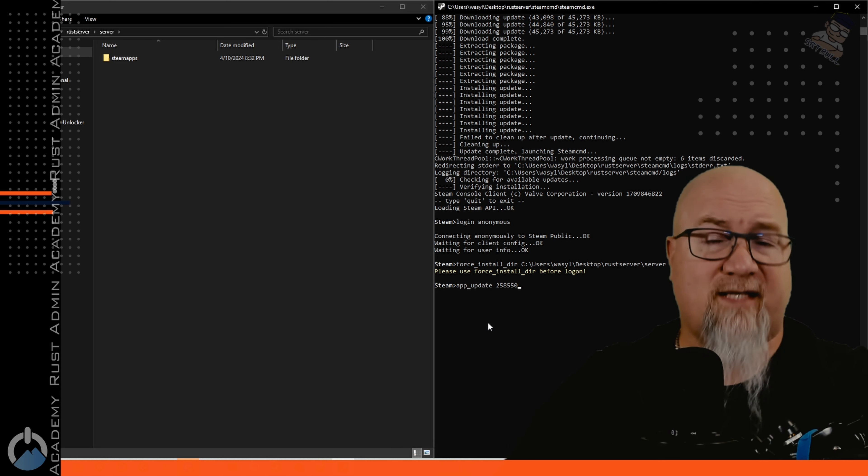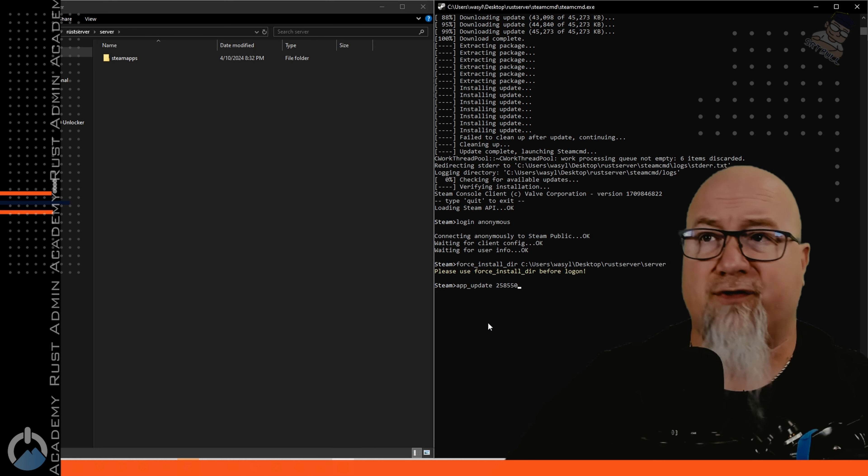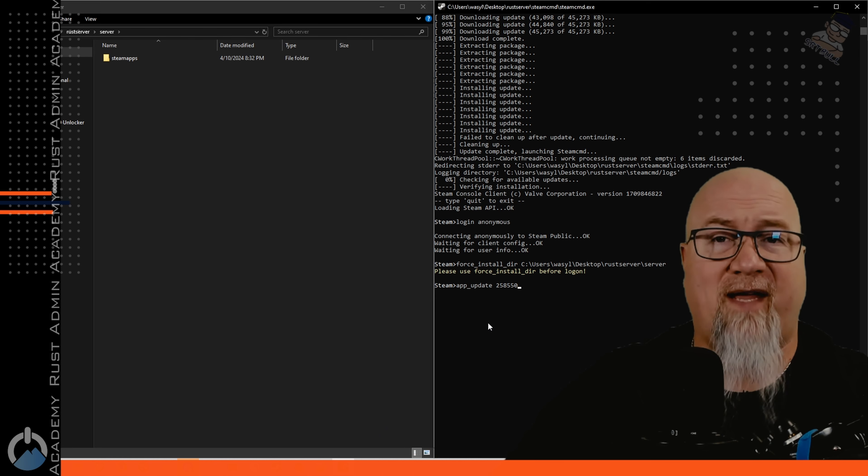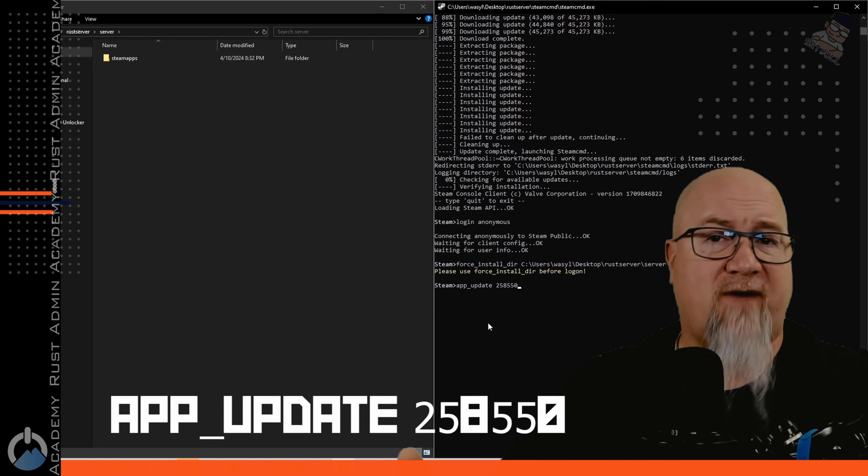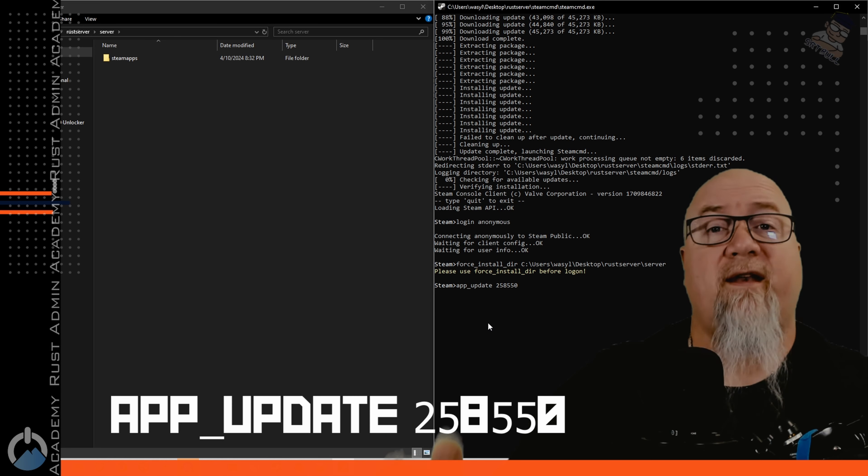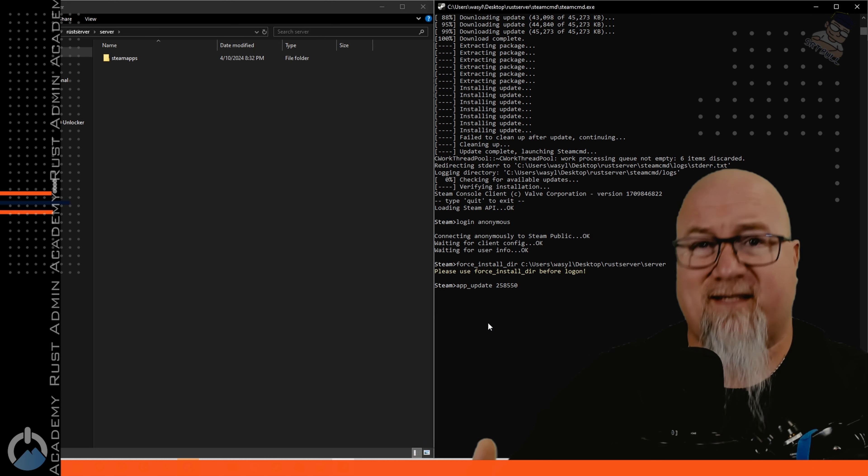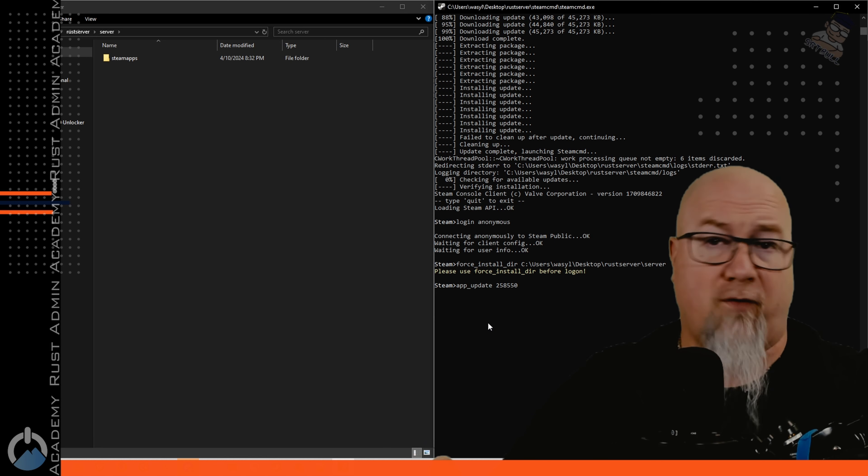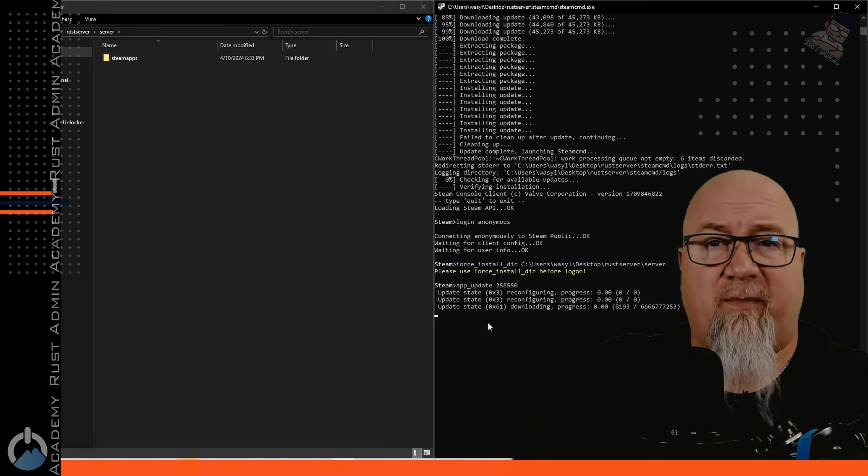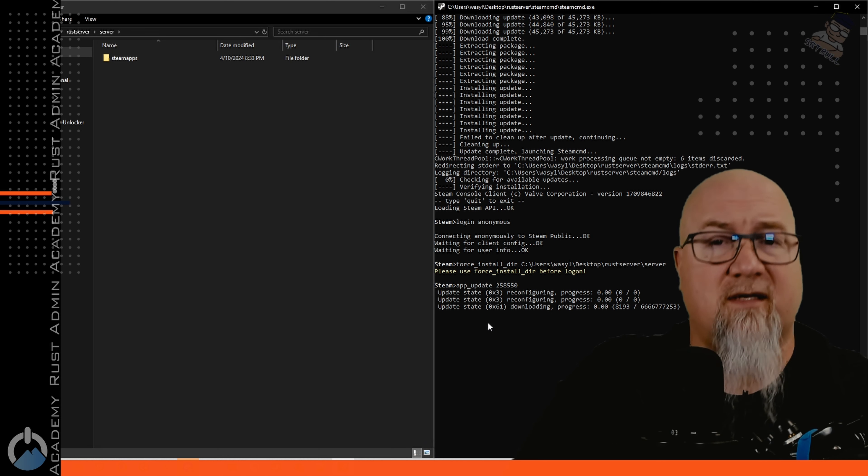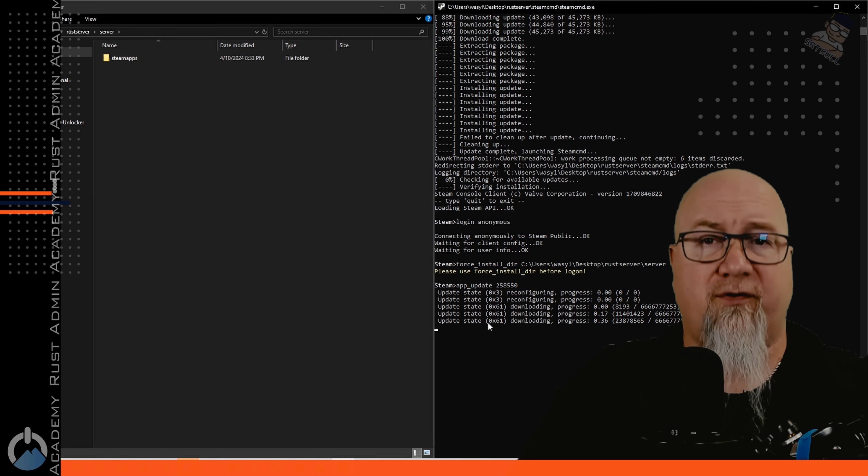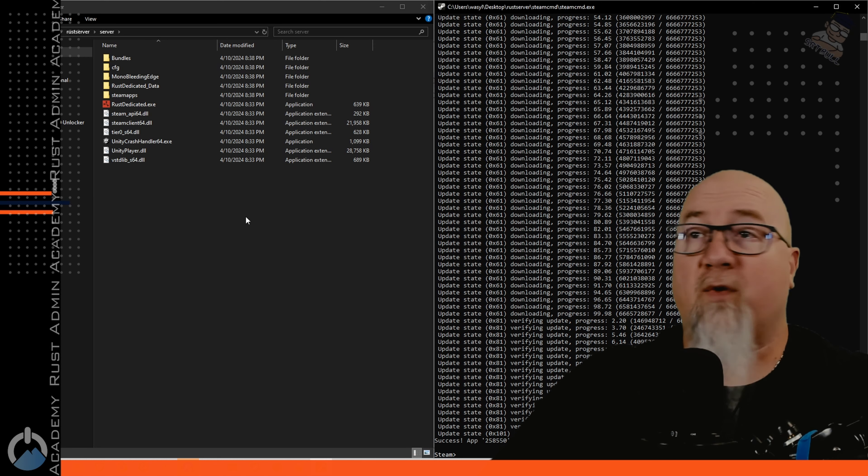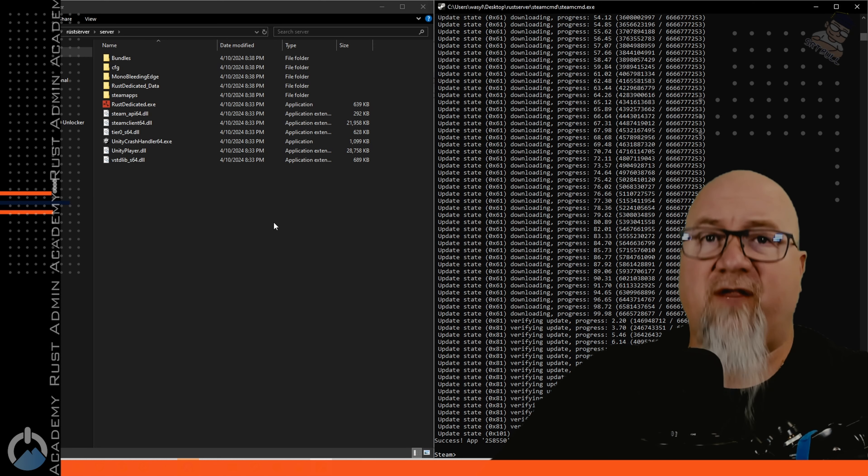Then we just need to tell SteamCMD that we're ready to actually install those files. The command for that is app_update 258550. That number 258550 is the Steam ID for Rust. Depending on your internet this could take a couple of minutes. This is going to install all of the files required to run your server. Once that's done we can be done with SteamCMD.